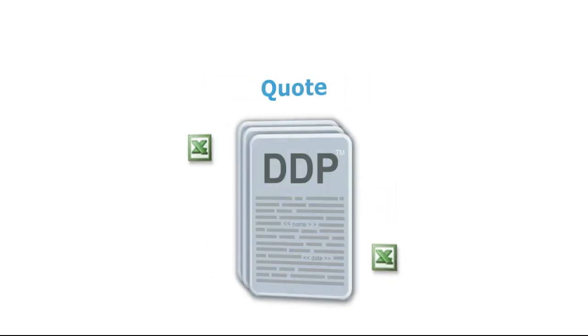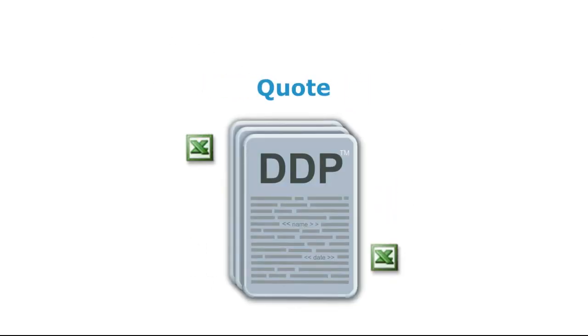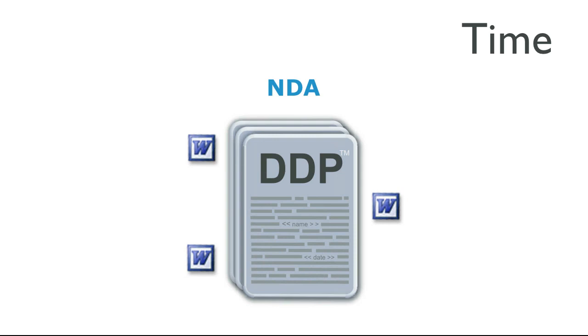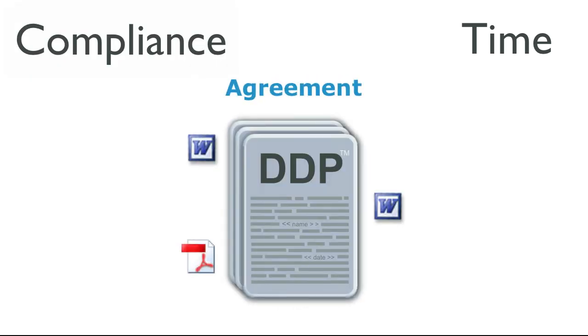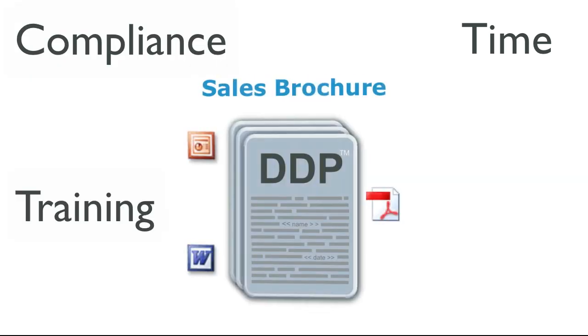Take a few minutes to learn about DrawLoop. It will save time, improve compliance, and simplify training.